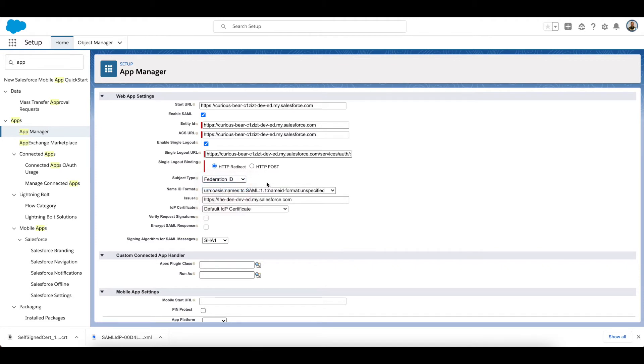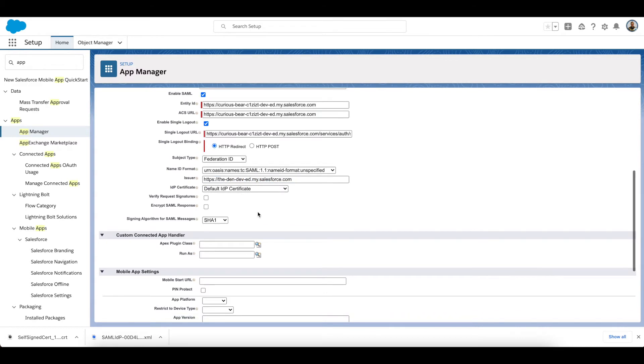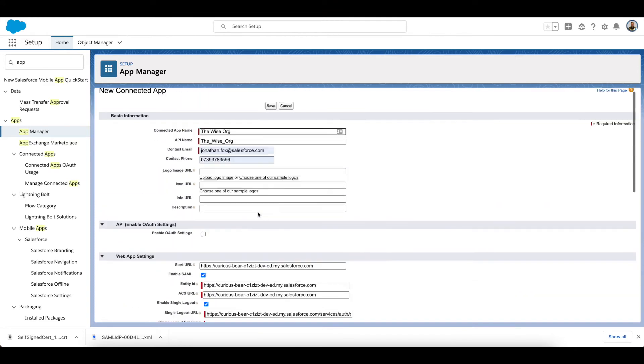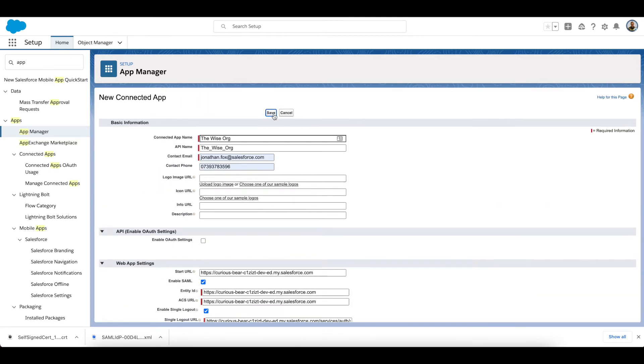And it will redirect to... Federation ID is the subject type because that's what we're using to link them all together. The Issuer is this org, so it is this org's URL, and we're using the default IDP certificate. Everything else there I'm going to leave as is.